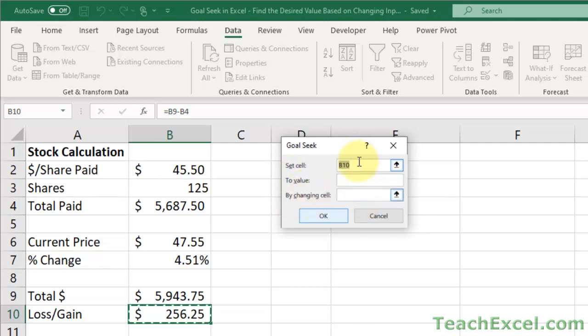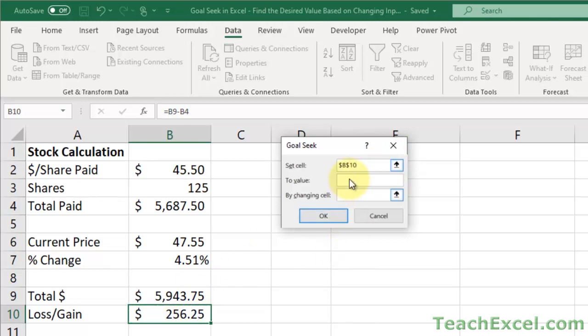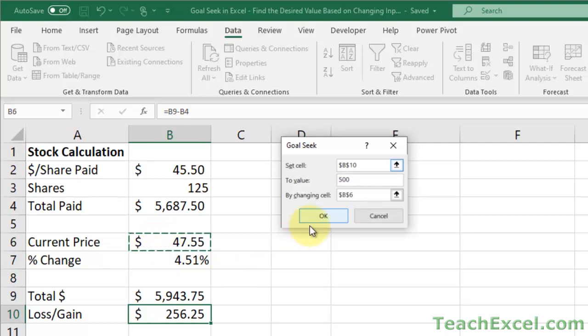So we're going to set cell B10. So just click in here, and then click the correct cell, to the value $500, because that's how much I want to make, by changing what cell. So here, we're going to change the current price. Then we hit OK.